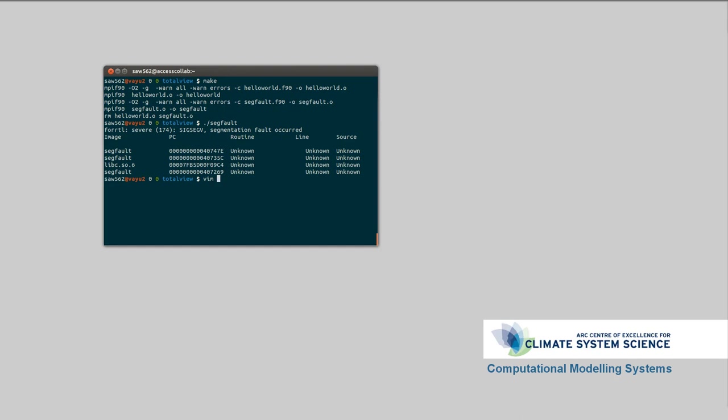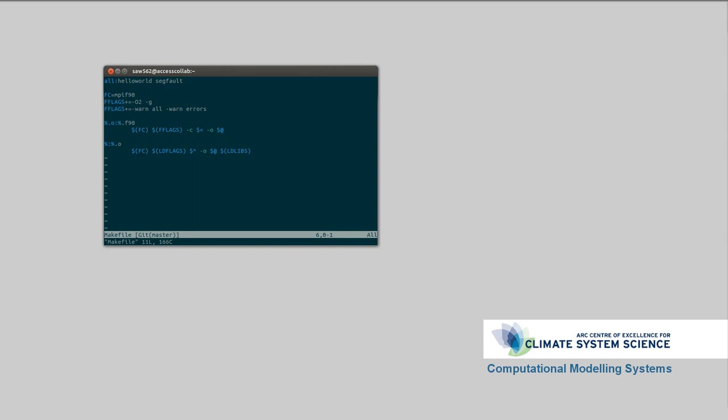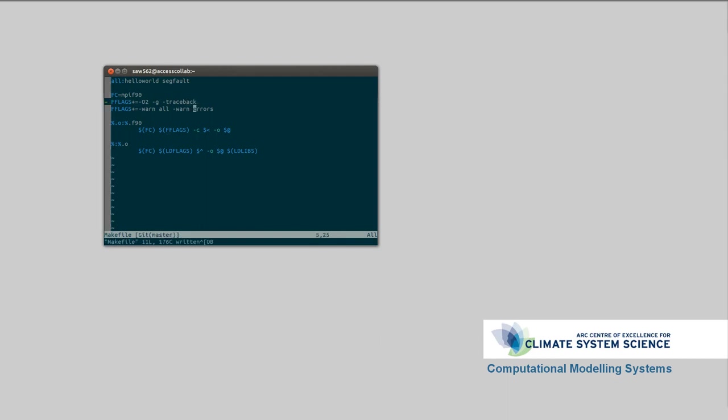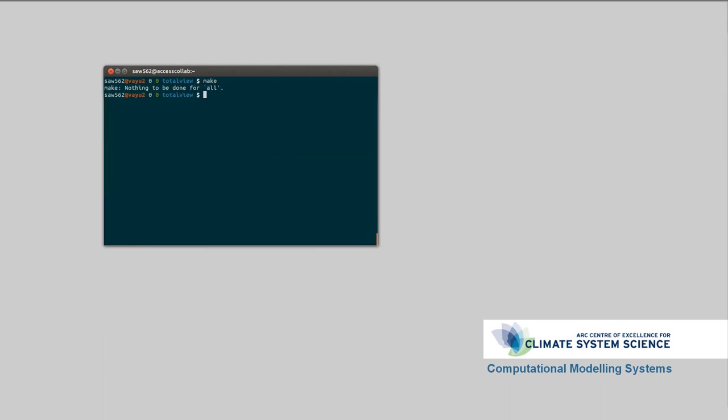The first thing you want to do is try and get a bit more information. Generally, you can diagnose a segmentation fault just from looking at the stack trace that you get. So, let's have a look. We'll go vim makefile. We want to add in our Fortran flags, trace back. What that does is tells the Intel Fortran compiler that we're going to want detailed information in our stack traces.